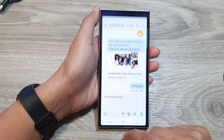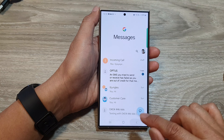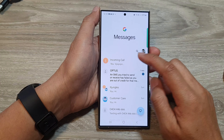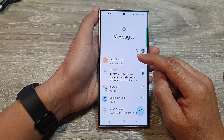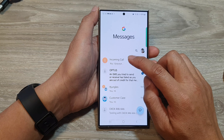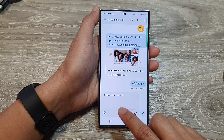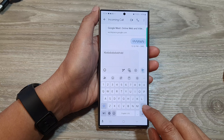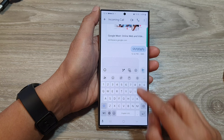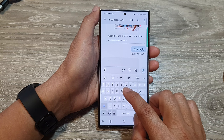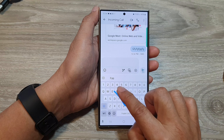How to use the text messages schedule send shortcut on the Samsung Galaxy S24 series. First, open up your text messages app and then you can start a new text conversation.